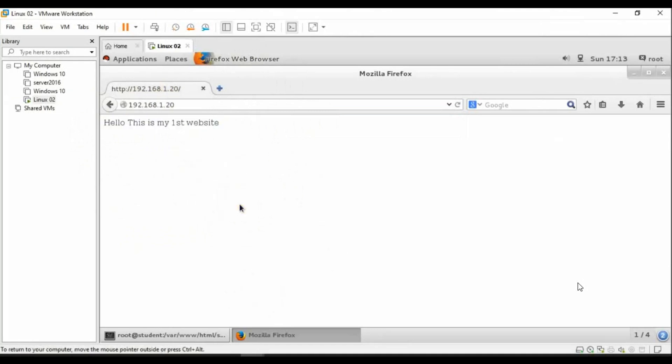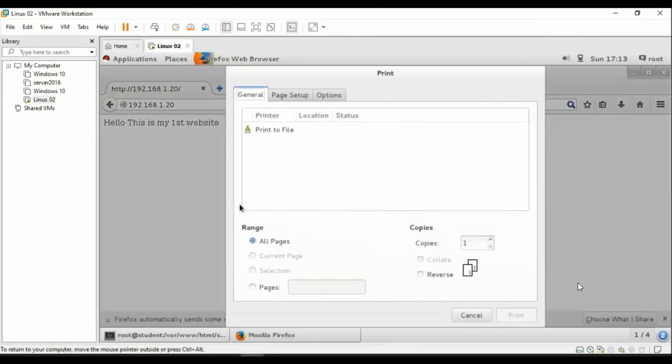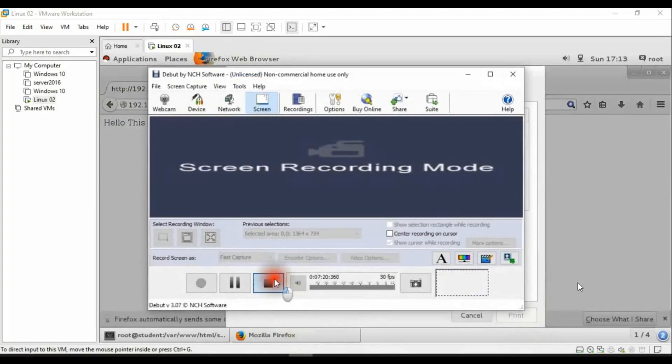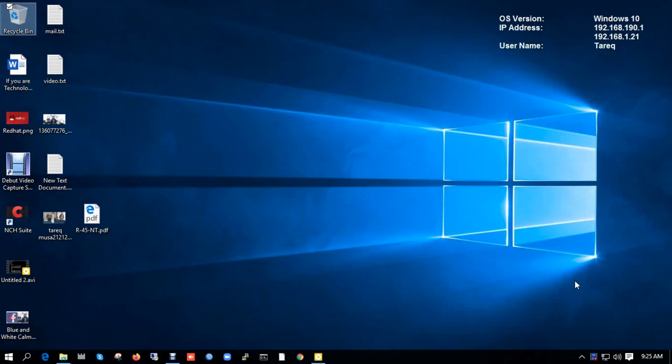That's all. How to create a web server in Linux or Red Hat. Thank you for watching. Assalamualaikum.